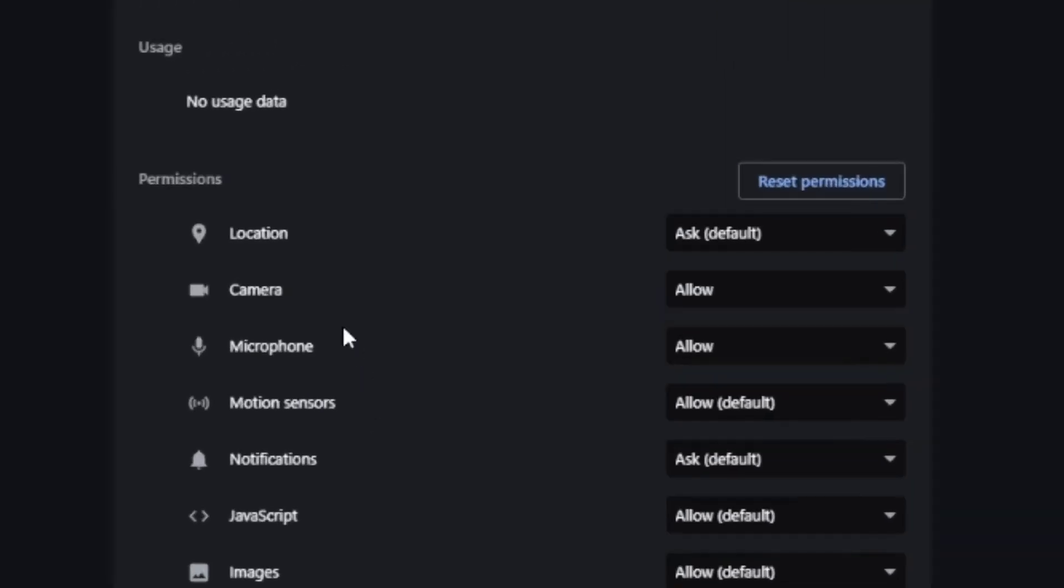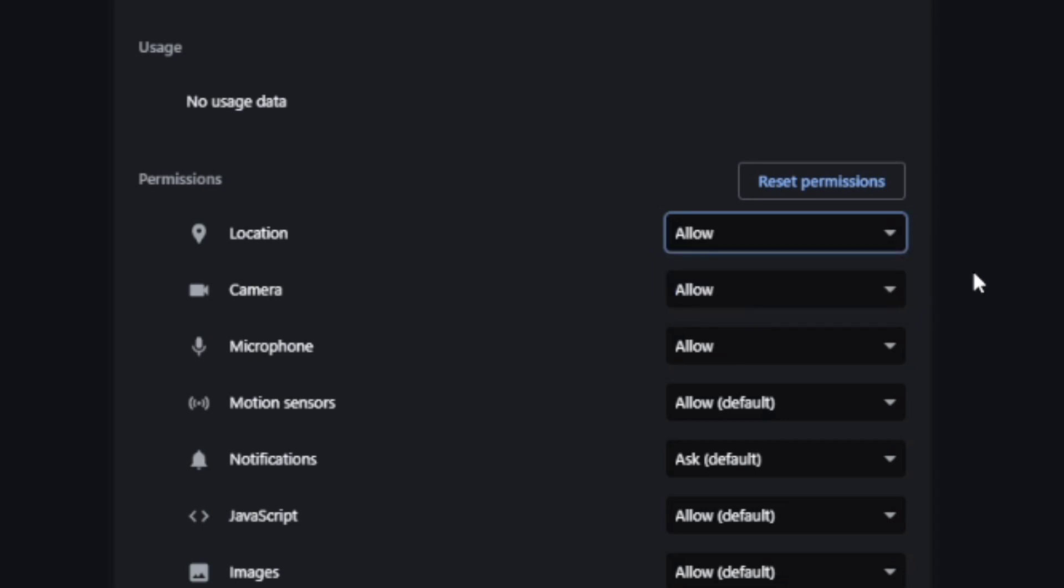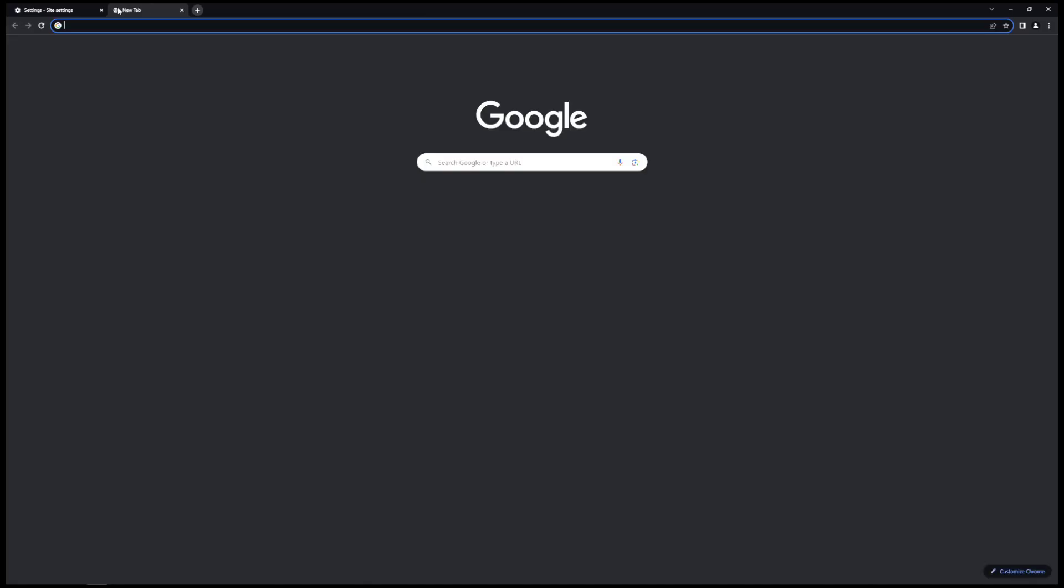And at the very top, you can see the location. Right here it says 'Ask' - you need to set this to 'Allow.' And there you go guys, you are now done. Let's create a new tab and search for omegle.com.